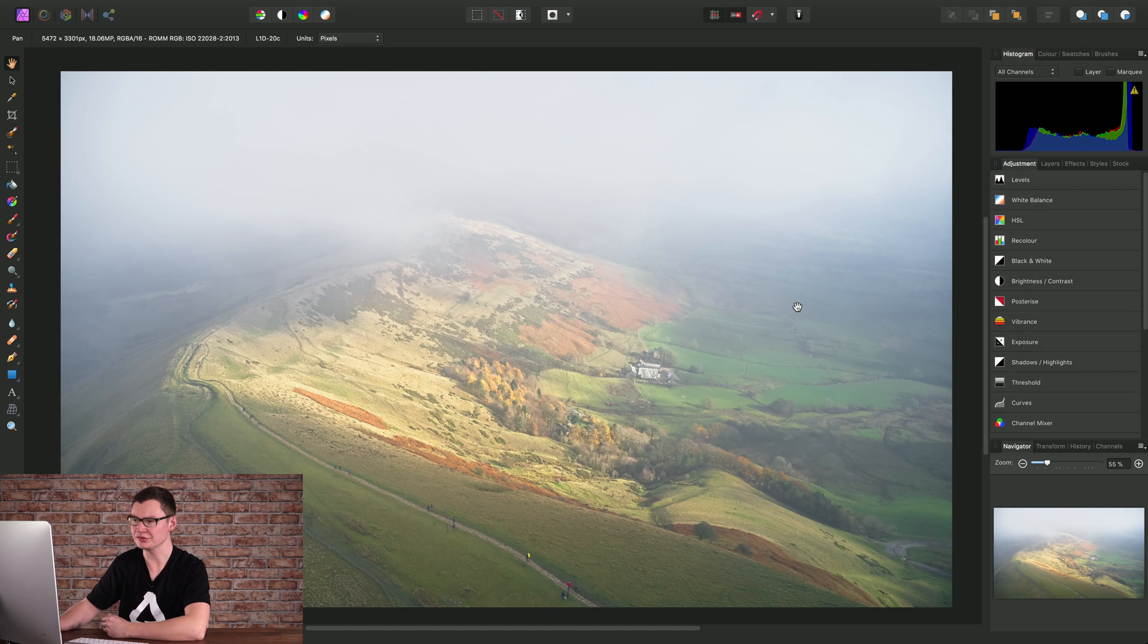The Haze Removal Filter is a great way to remove haze and fog from your images. Here's how to use it.